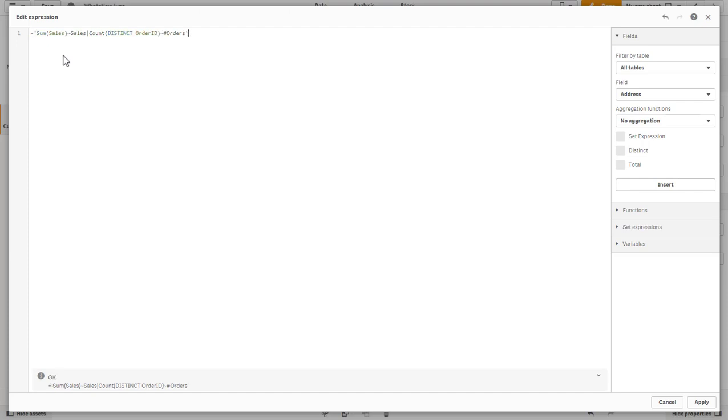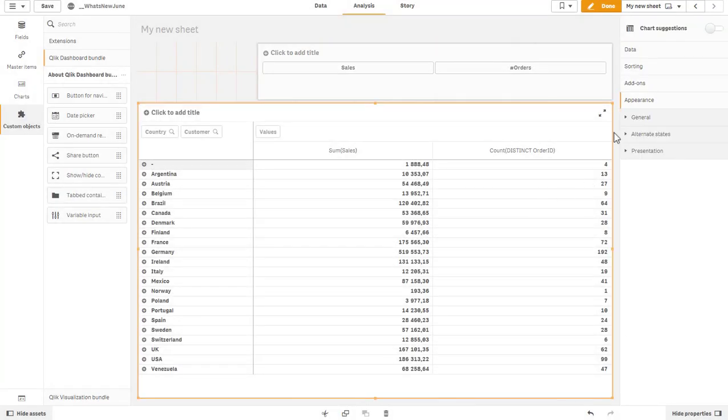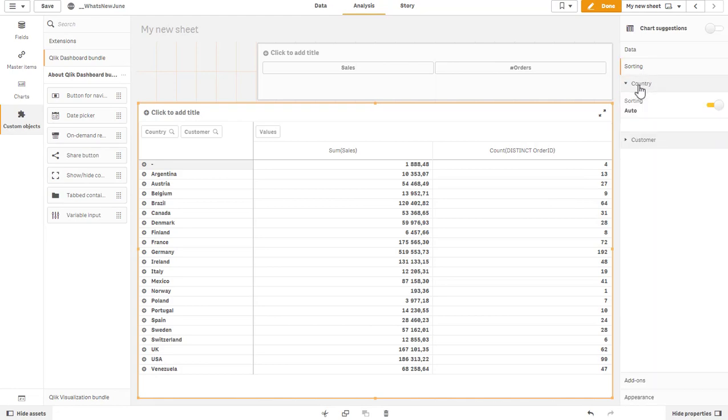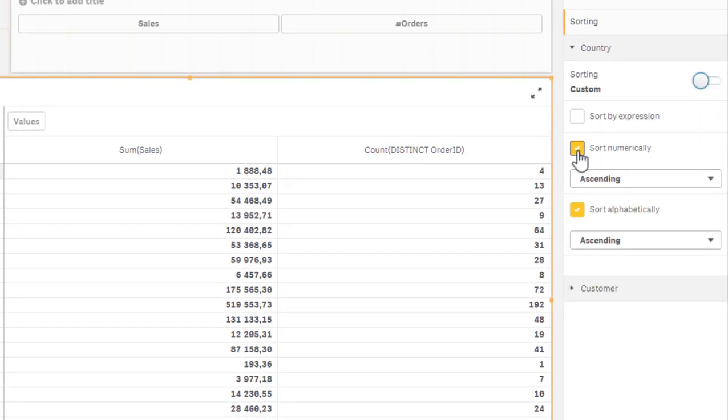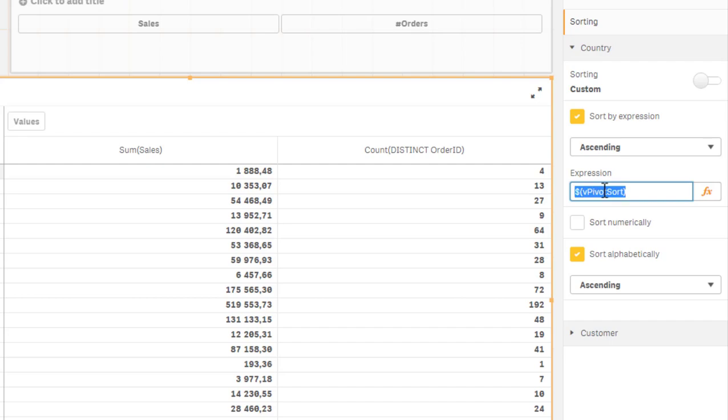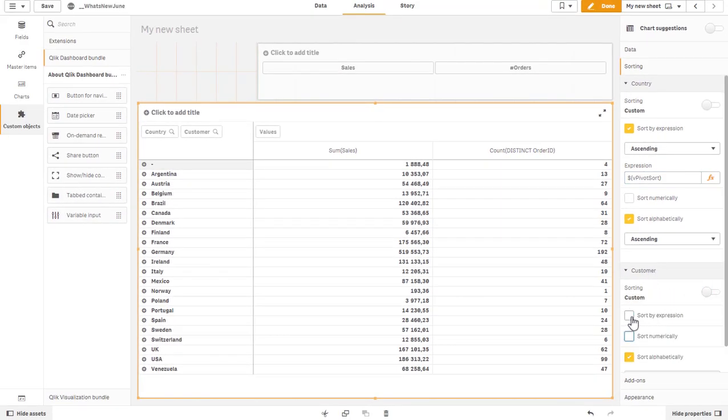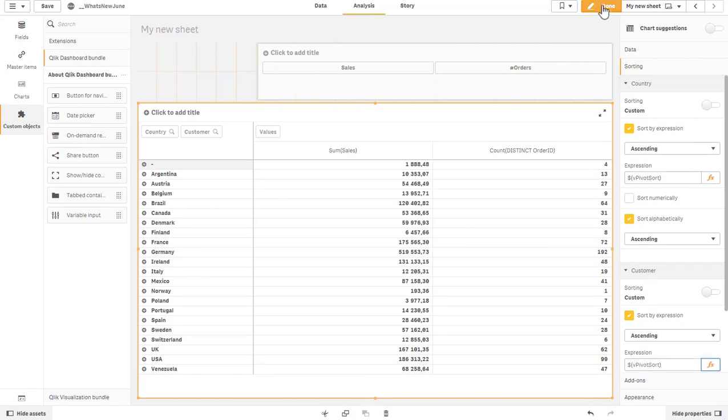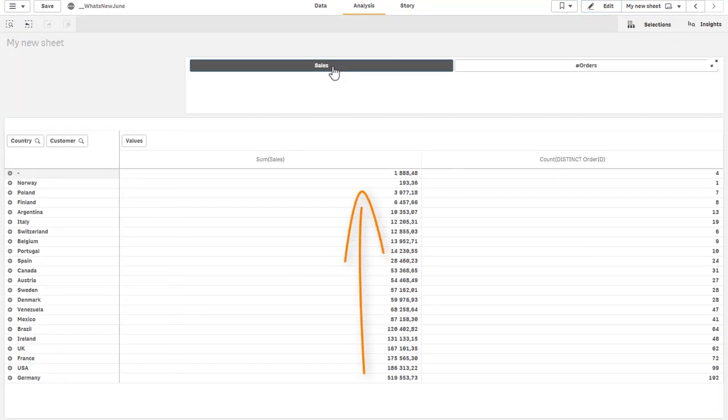Now we go back to the sort order of the two dimensions and put sort by expression and put the formula dollar brackets V pivot sort like this. We do that for both dimensions for customers as well, so turn off the auto sort and check sort by expression V pivot sort.